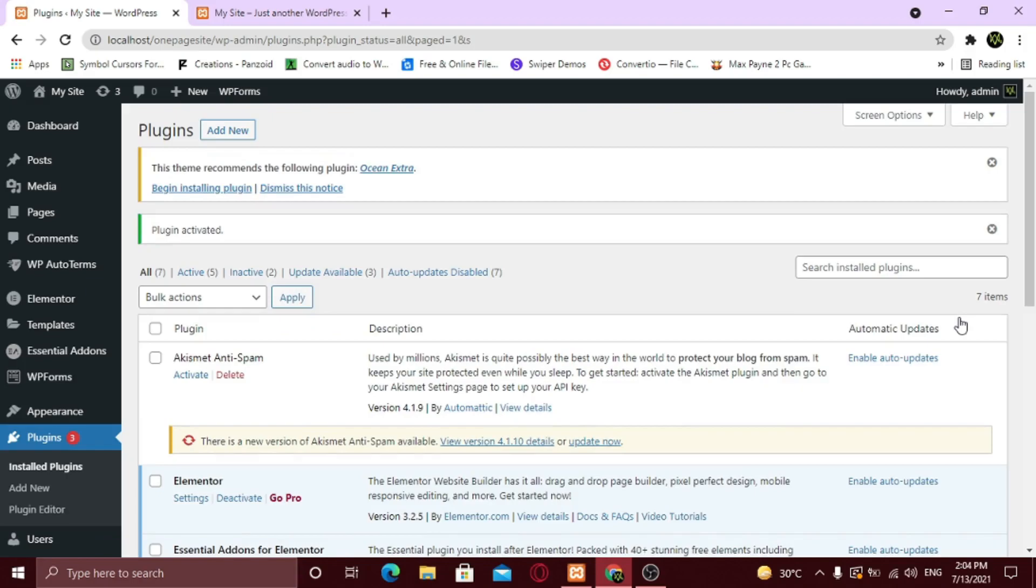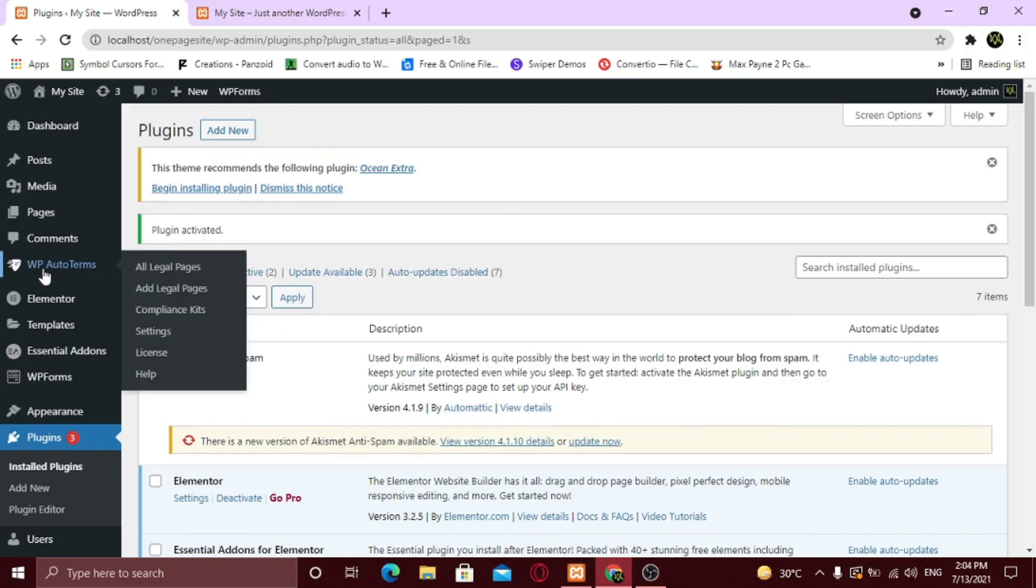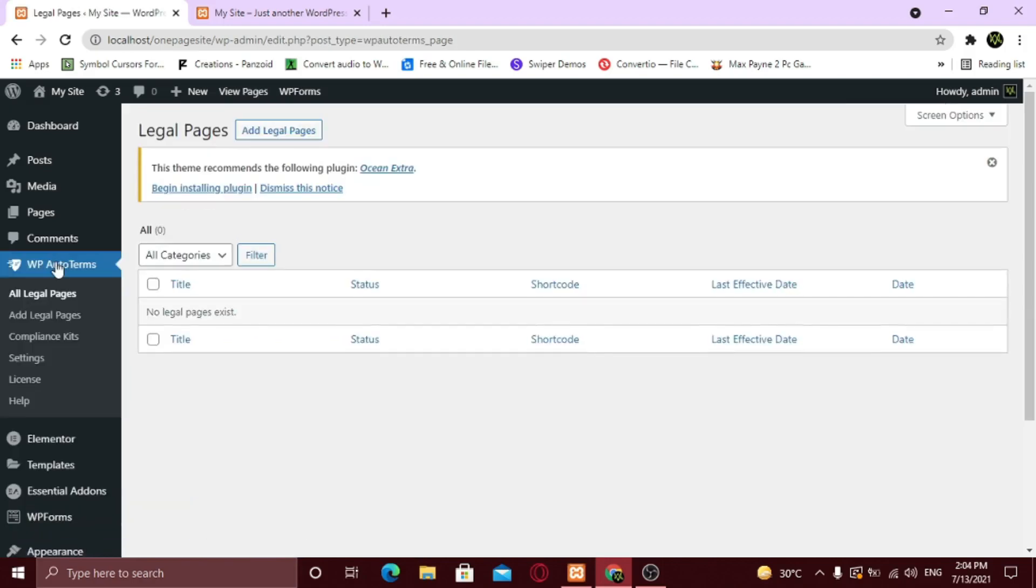After it's installed, you can see there is a new menu available on the left sidebar called WP Auto Terms. Here you can see there are no pages available. So click on Add Legal Pages.